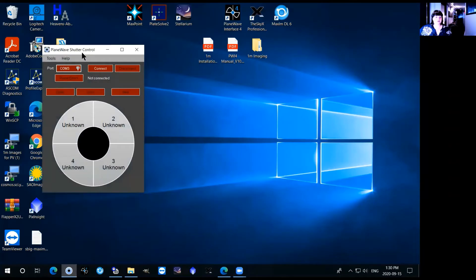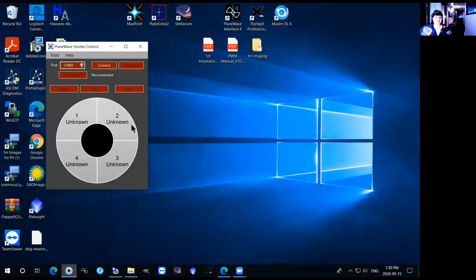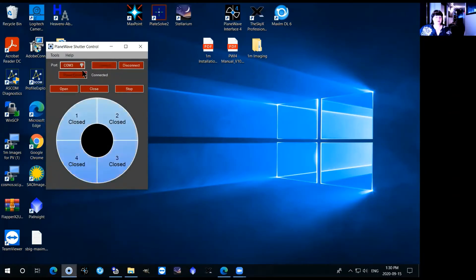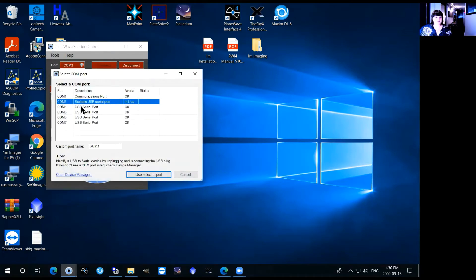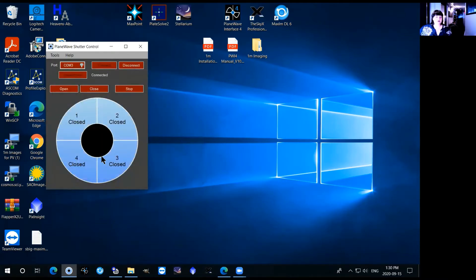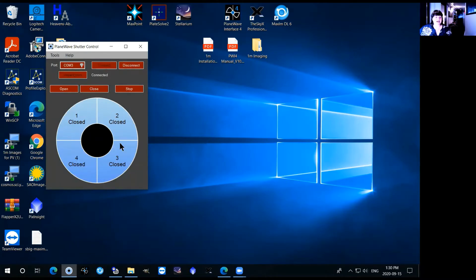When you open that with the telescope on you'll just be able to hit connect. It will automatically be set to COM3 but if it's not you can just click on it and make sure that COM3 is the port selected.